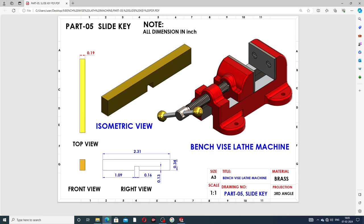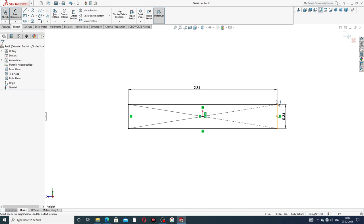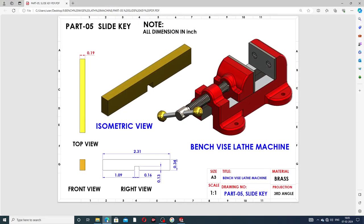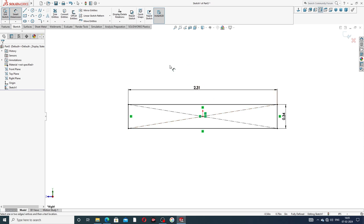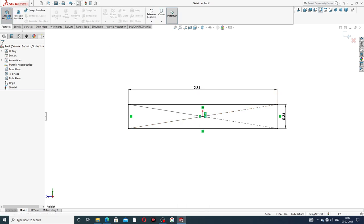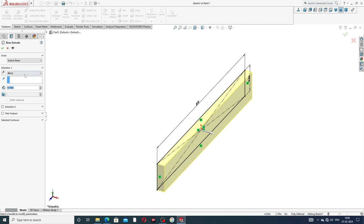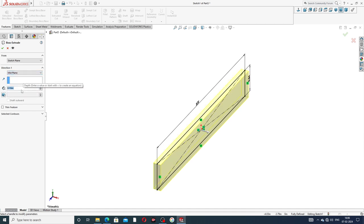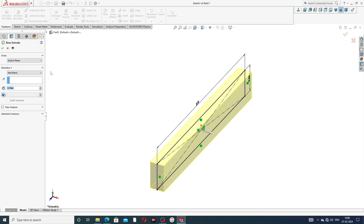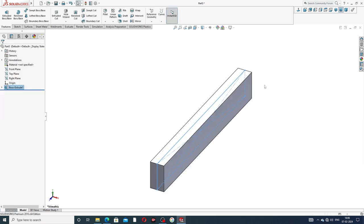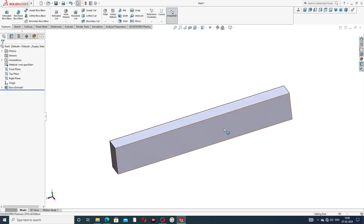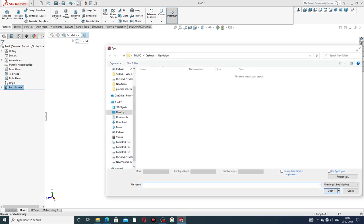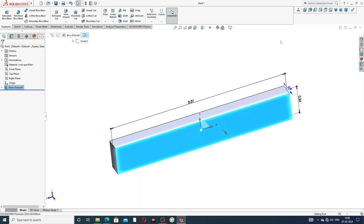The thickness is 0.19 inch, width is 0.34 inch, and length is 2.31 inch — all dimensions are correct. Go to the Extrude dialog box and set mid-plane. The thickness is 0.19 inch. Click OK. The drawing is perfect. Now select this face, then Sketch Normal.